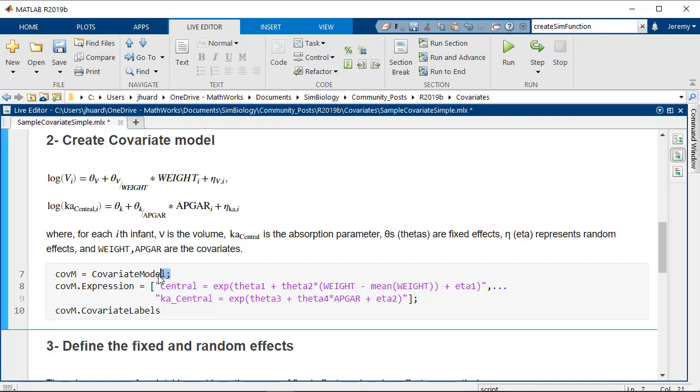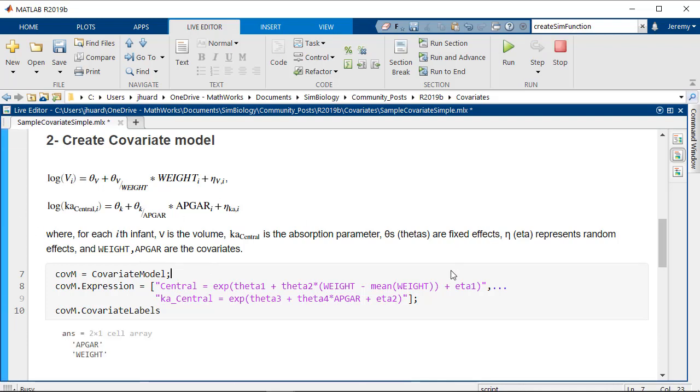To achieve this we'll instantiate a covariance model object and define those expressions as MATLAB strings. SimBiology will then extract information from the strings like the covariate labels or the transformations needed. Here weight will be centered by its mean for instance.